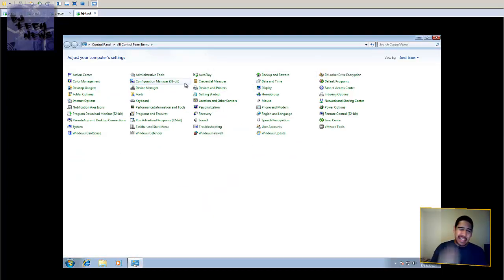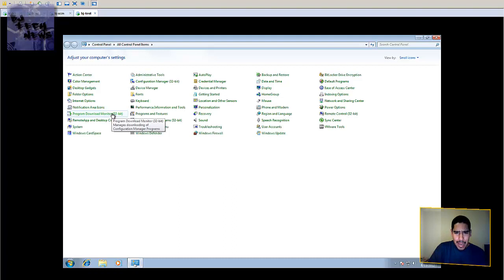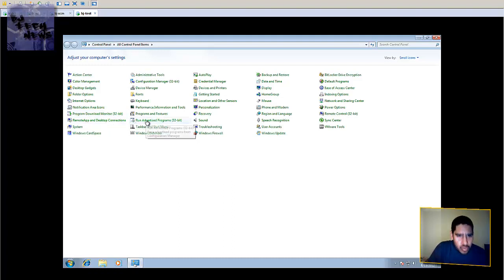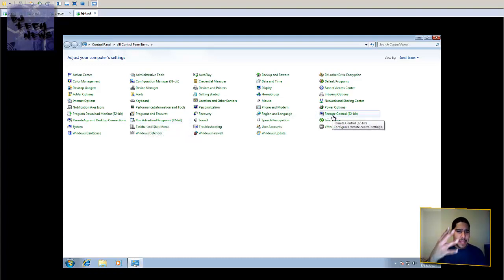There are four things that get installed automatically when you install the client: you're going to get the Configuration Manager, the Program Download Monitor, Run Advertised Programs, and Remote Control 32-bit. Those are the four things that are installed for you when you install the client.